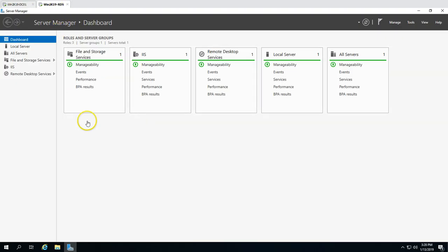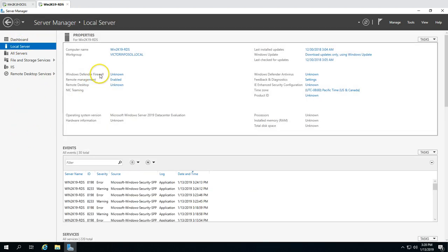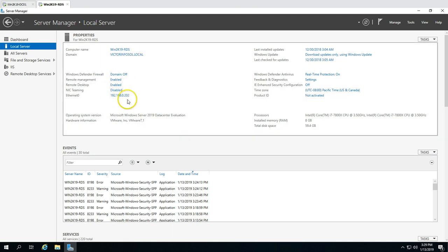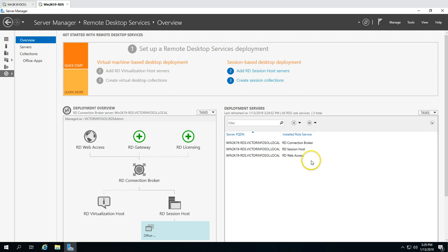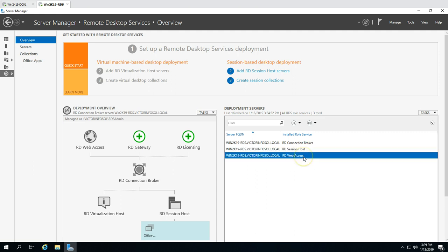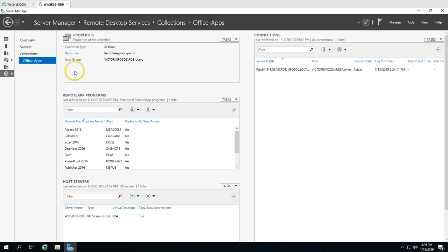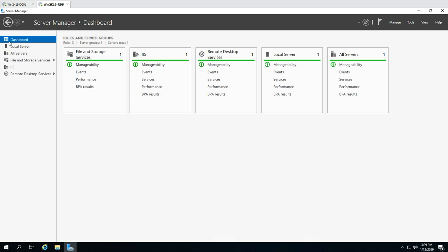On the RDS server win2k19rds, you can see IIS and Remote Desktop Services are installed. If I go to Remote Desktop Services, connection broker, session host, and RD Web are installed on this machine. We also have one collection called 'office app' with a few published applications. This is the production server where we are going to install and configure backup.